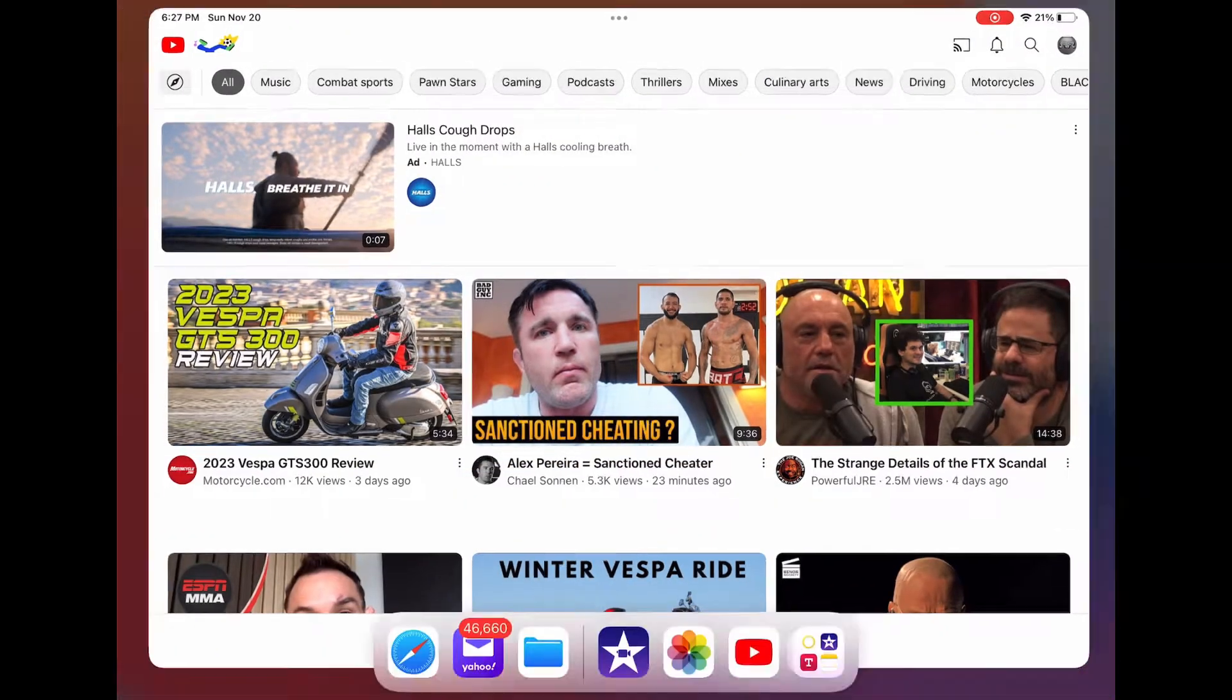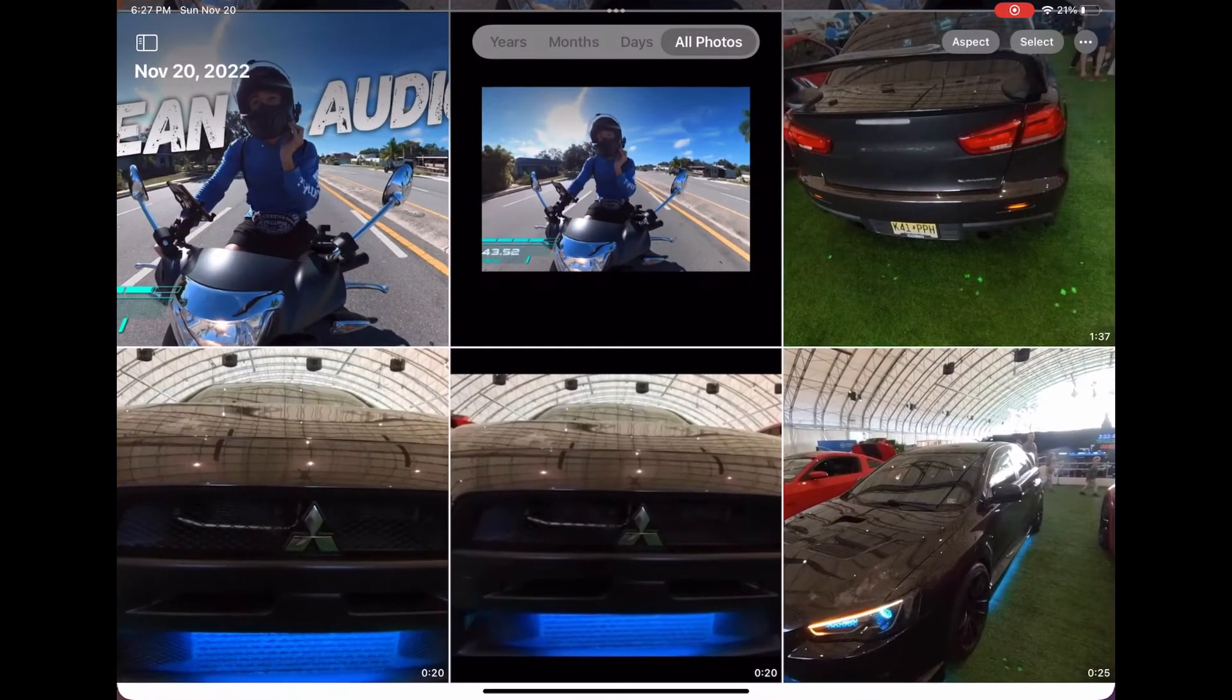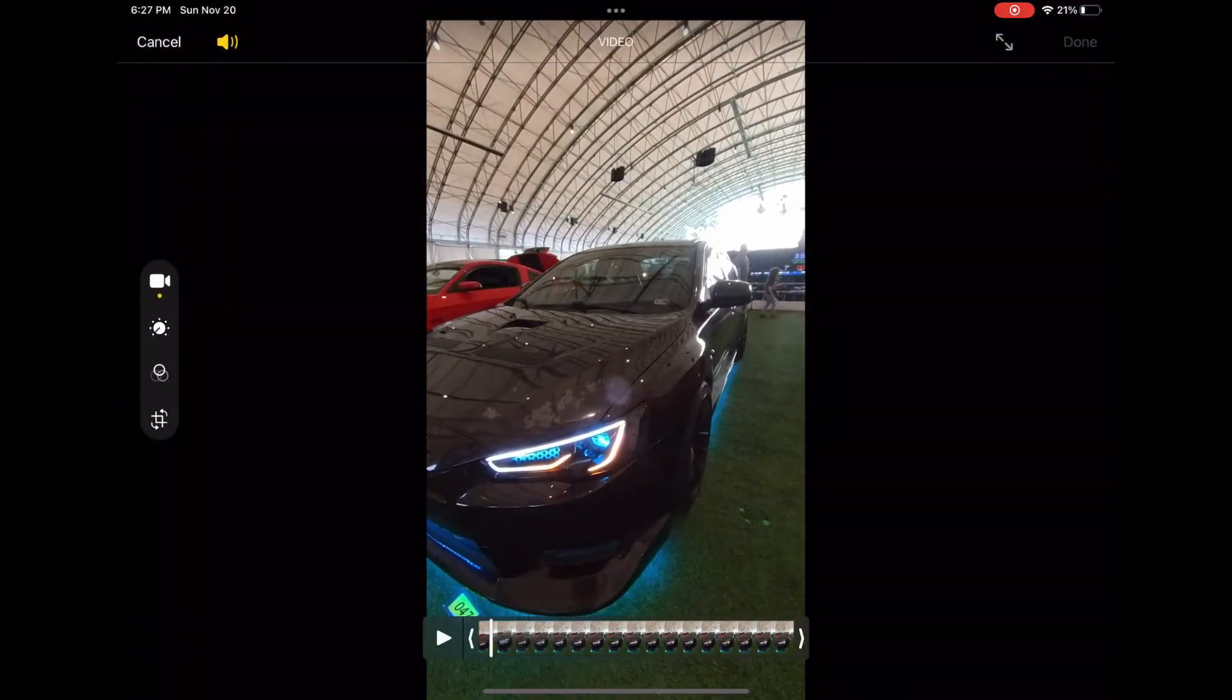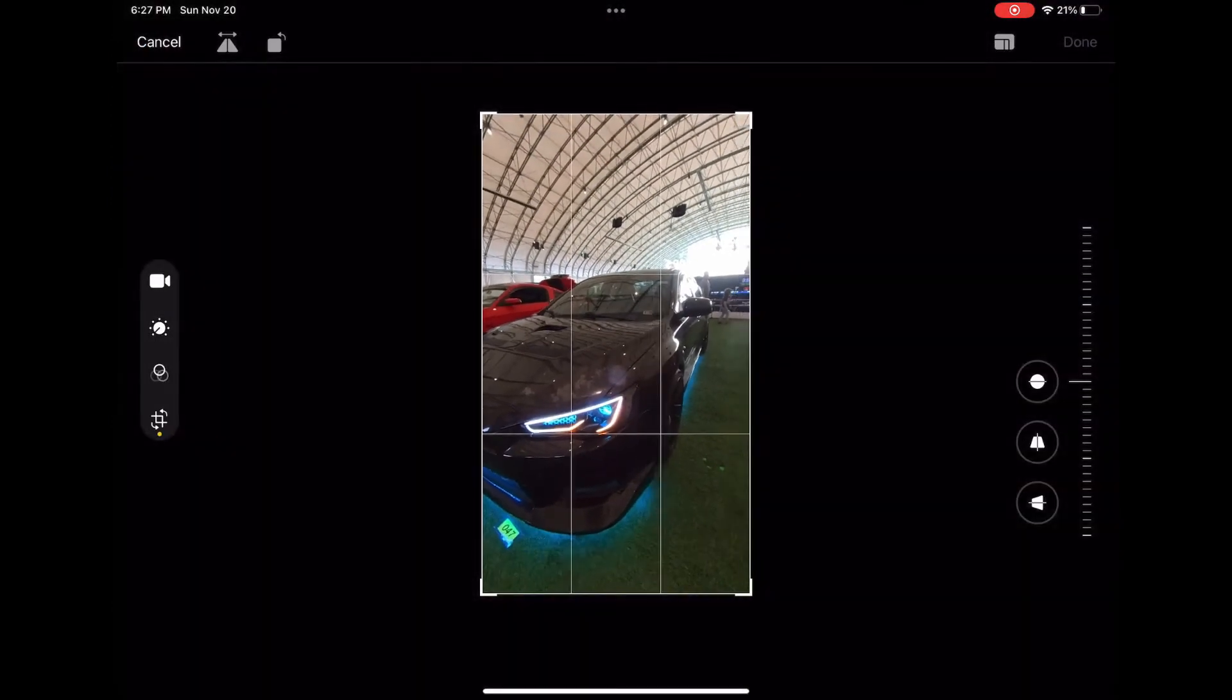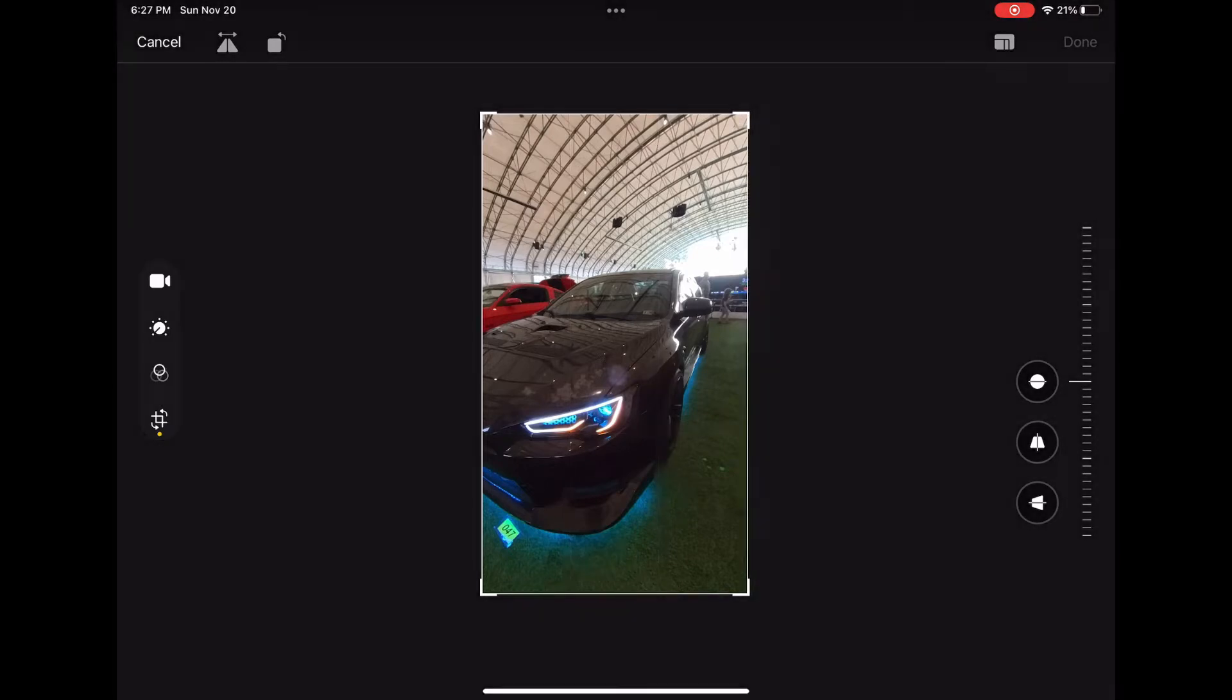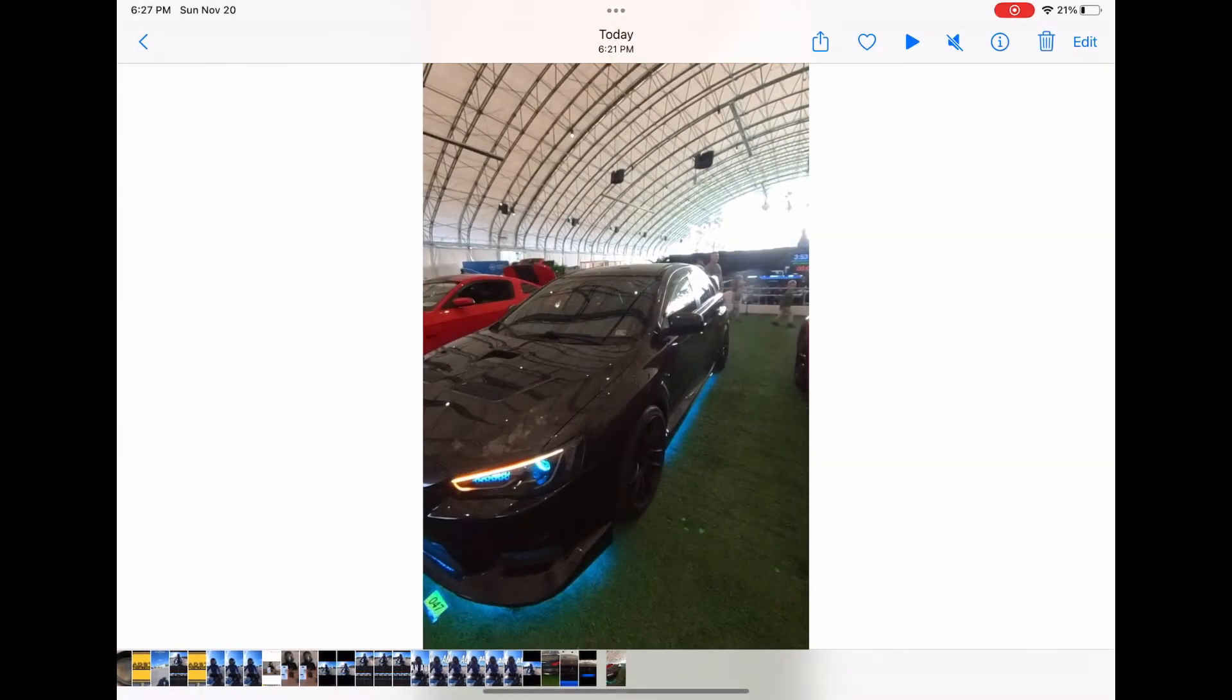So a quick fix, we're gonna go back to photos, find that same video, 25 seconds, click edit, and then on the left we're gonna crop the size and just make it about a millimeter smaller, very little bit, and then click done.